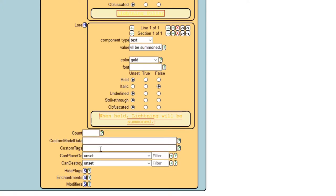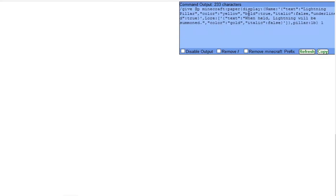We don't need to worry about custom model data, but we do need to worry about custom tags. Click on the custom tags section. These are the parameters that the command block reads. Make sure that you type in something that no other thing in your world has the tag of, and you also need to make sure you can remember it. I'm just going to type in 'pillar'. At the end, this is very important — make sure that you type in the colon, that's the two dots — colon 1B. Make sure that it's colon 1B. If it's not colon 1B, it will not work. None of the other options like can't place on, can't destroy, or enchantments matter. Now here is our command — this is everything we just typed in, but in command form so that Minecraft can actually read it. Let's hit the copy button and head back into Minecraft.